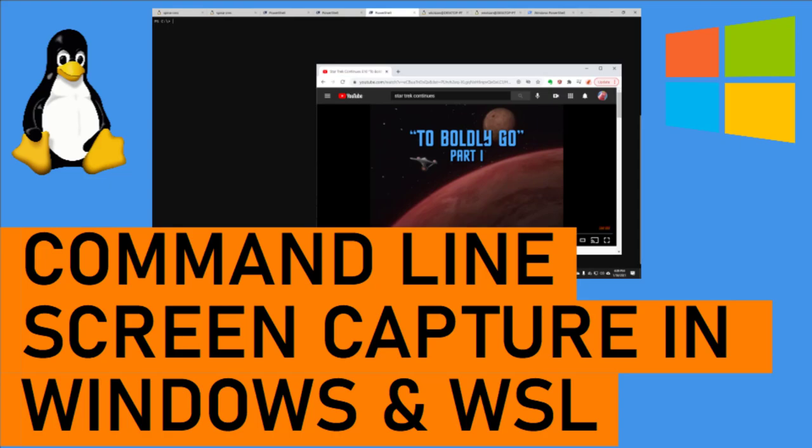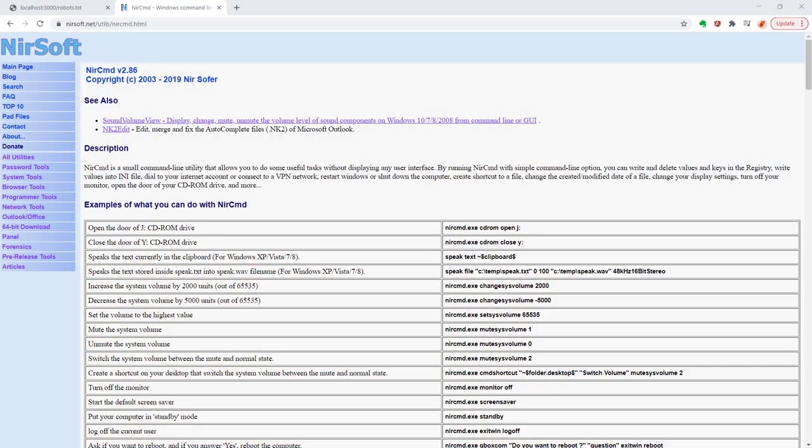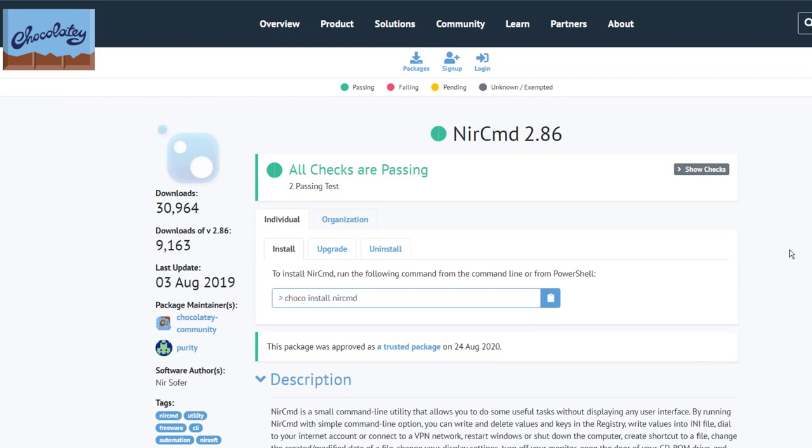To do this, we're going to install a utility program named nircmd, I think that's how you say it, which will do the heavy lifting for us. It's a freeware program that you can install directly from its website or through the Chocolaty package manager.